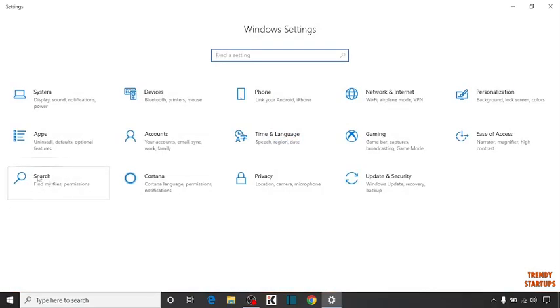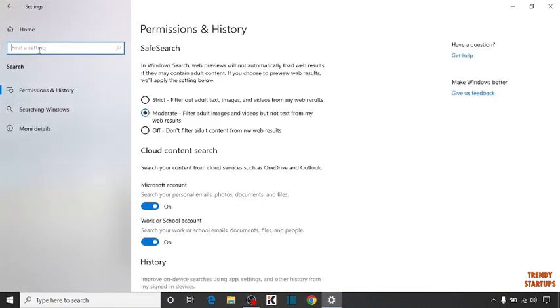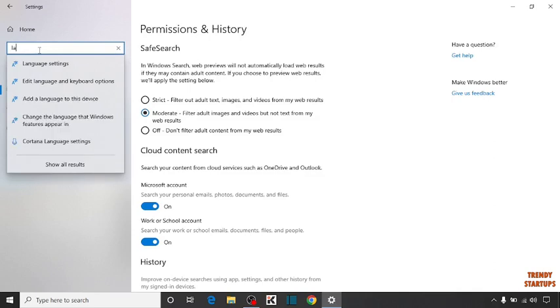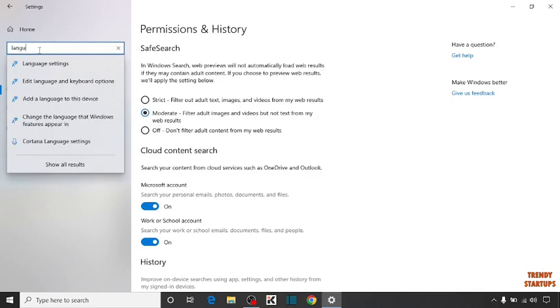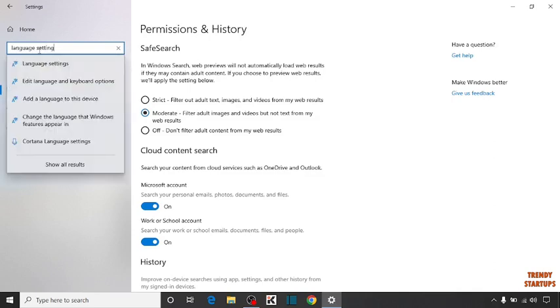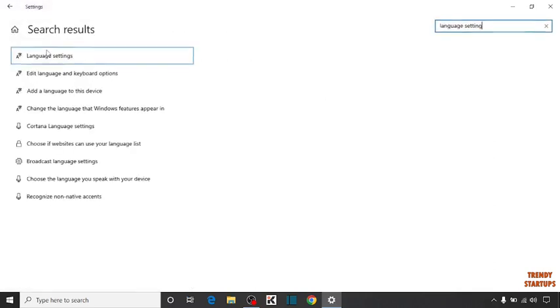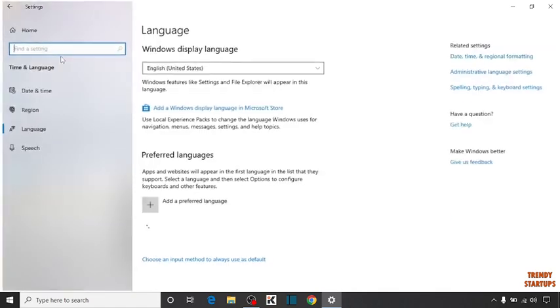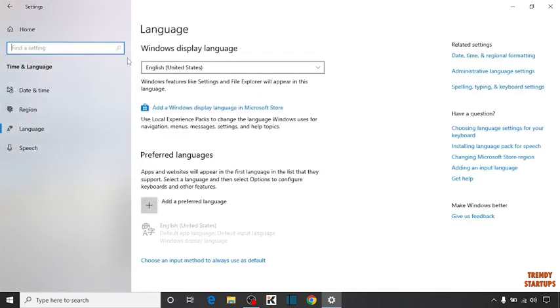Now in settings, you can see the option of search. Click on search. Now in search bar, you have to type language settings and press enter. Click on this.